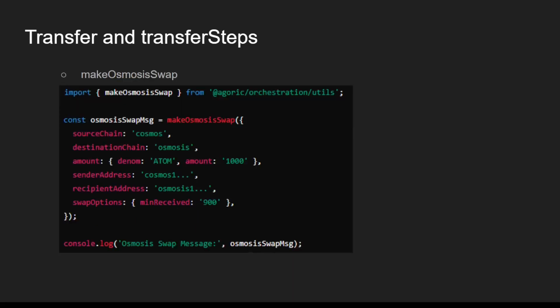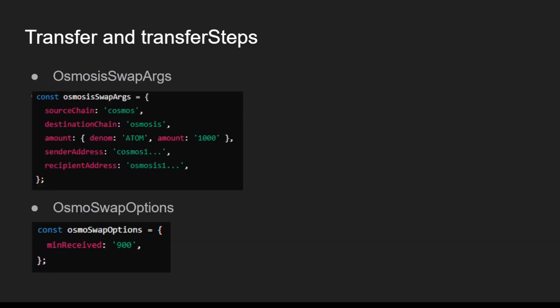The makeOsmosisSwap function creates a message for performing a token swap on the Osmosis DEX. OsmosisSwapArgs and OsmosSwapOption are used to customize the token swap process on Osmosis.